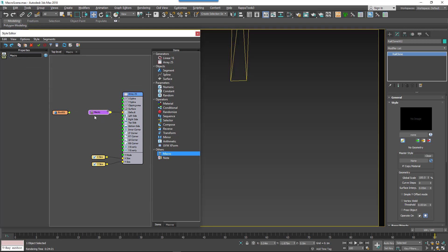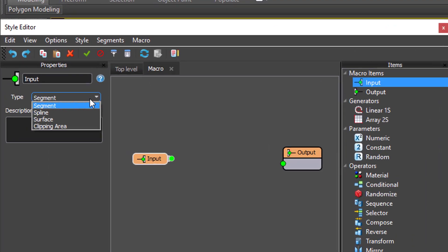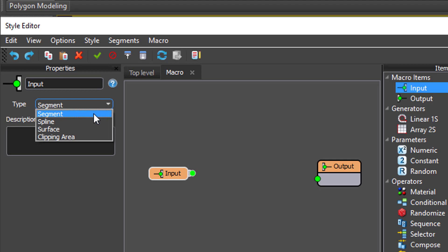To add inputs to a macro, drag a new input node to the construction view. From the Properties panel, change the type. You can choose from Spline, Clipping Spline, Surface, or Segment.